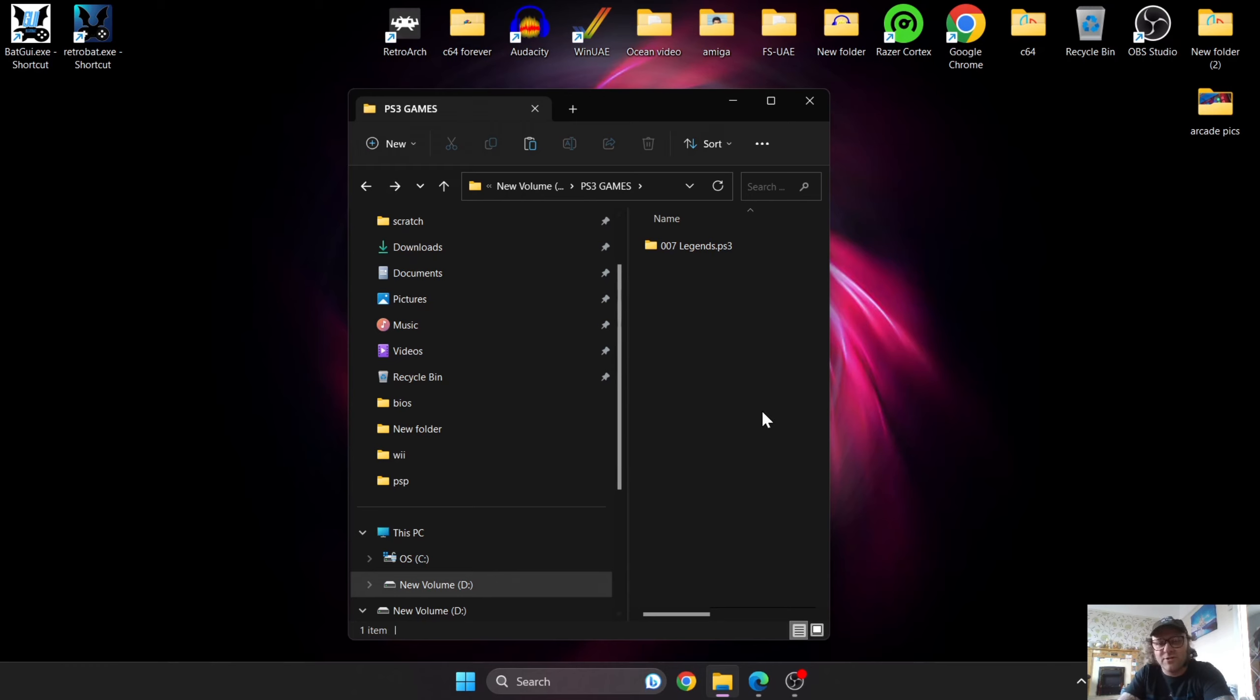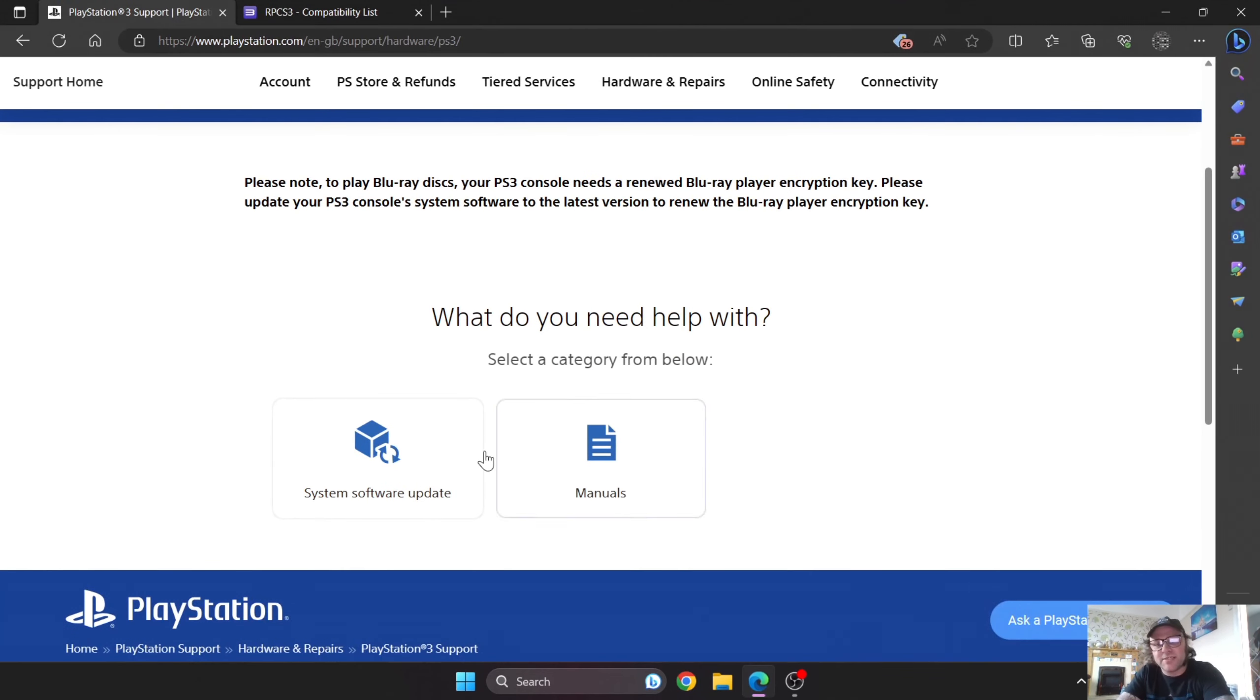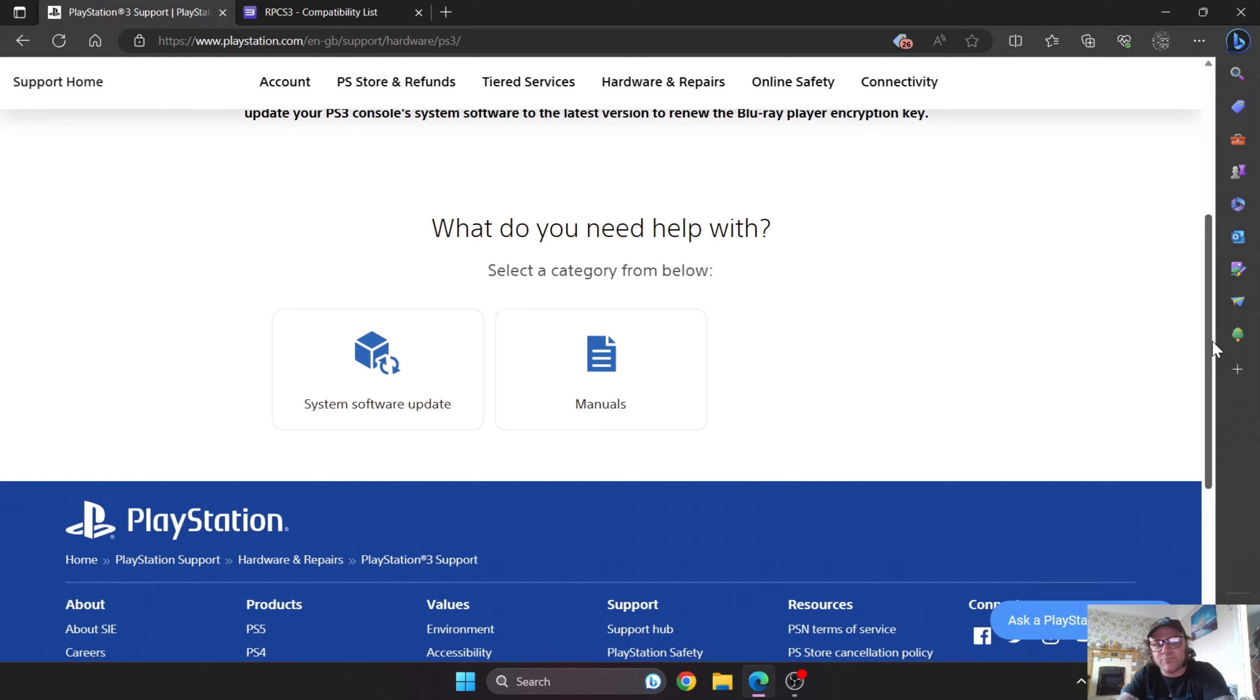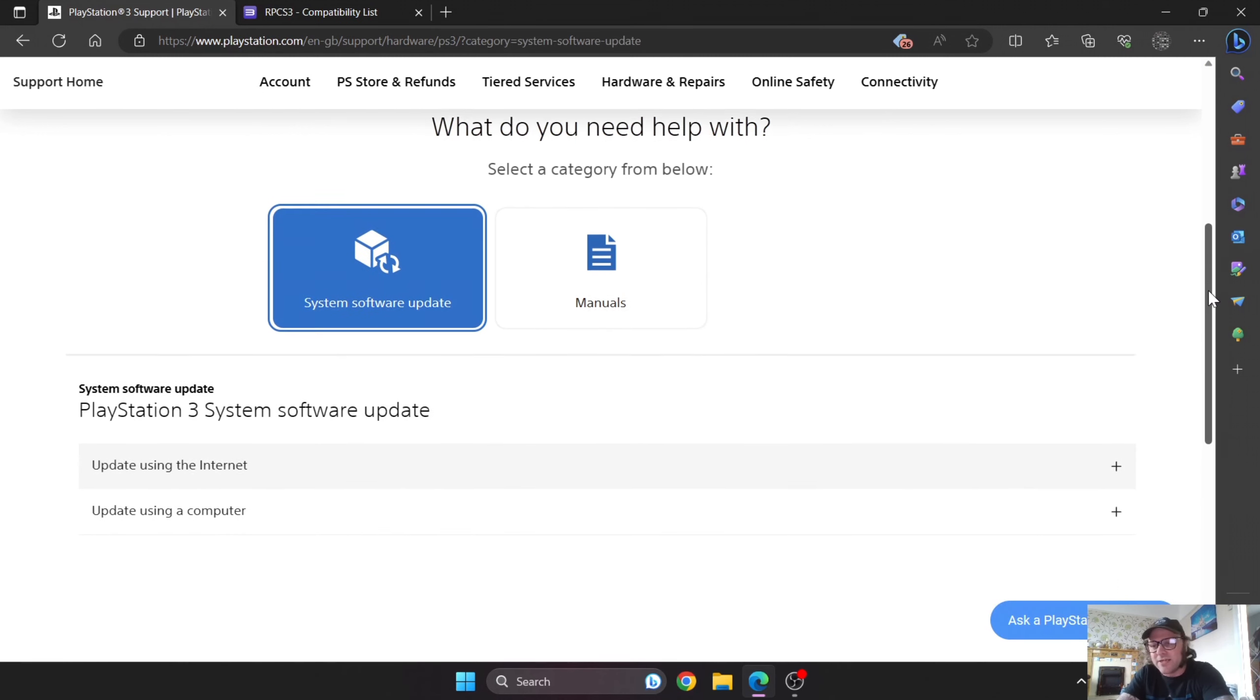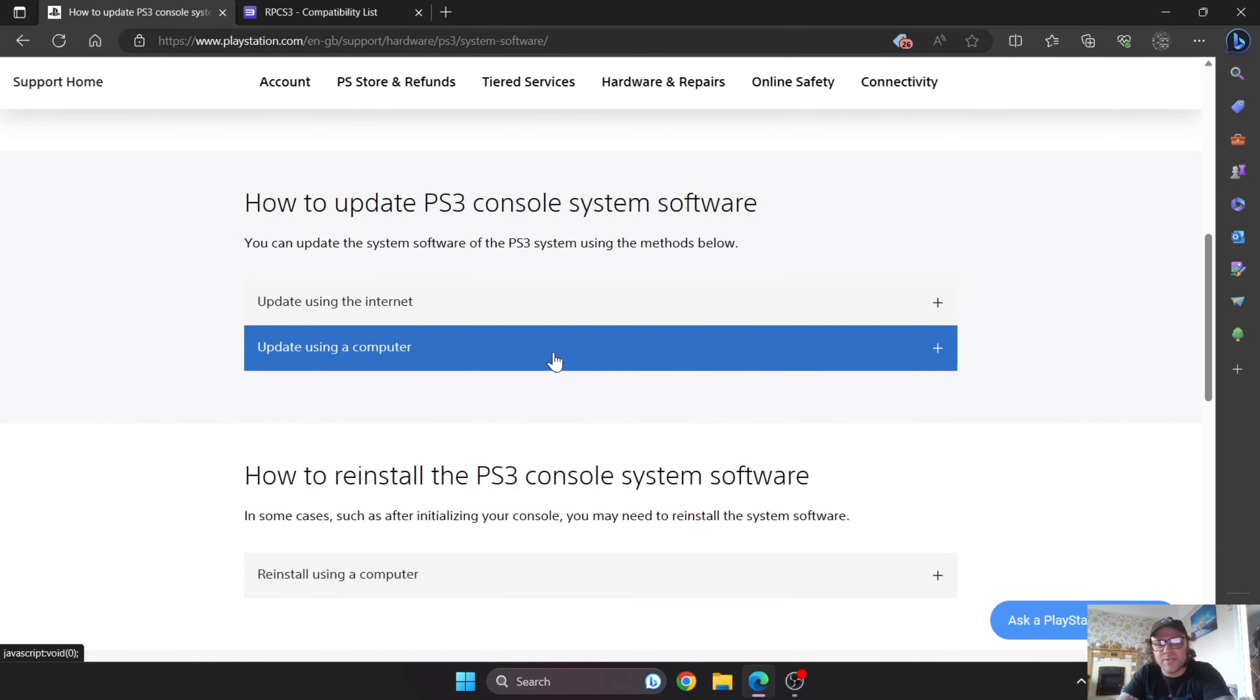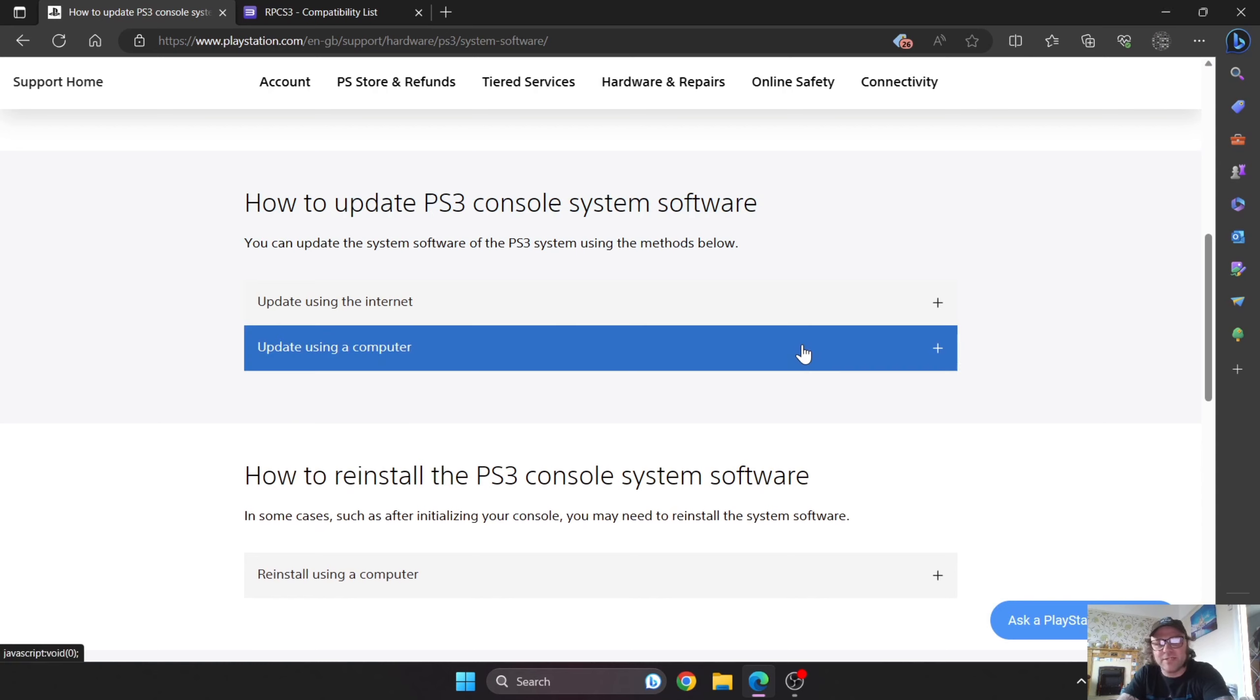Next thing we're going to need to do is get some firmware, which acts as a BIOS. I'm going to leave the link in my description for this. We're going to go to the PS3 website and download the latest firmware to use in conjunction with the RPCS3 emulator that Batocera uses.